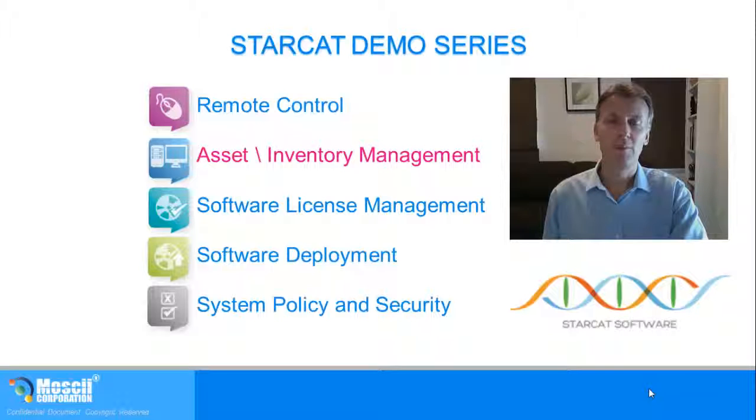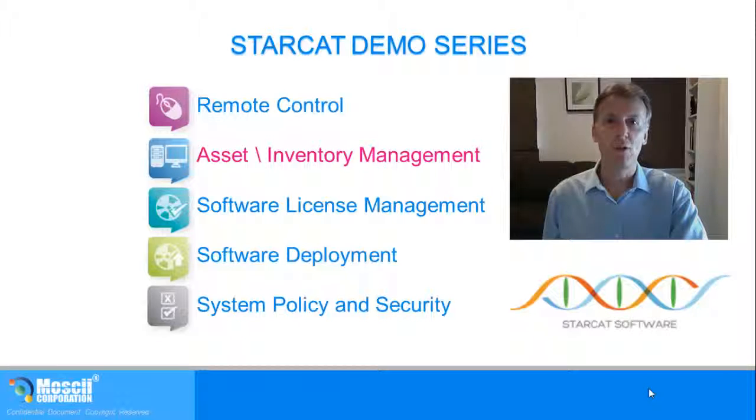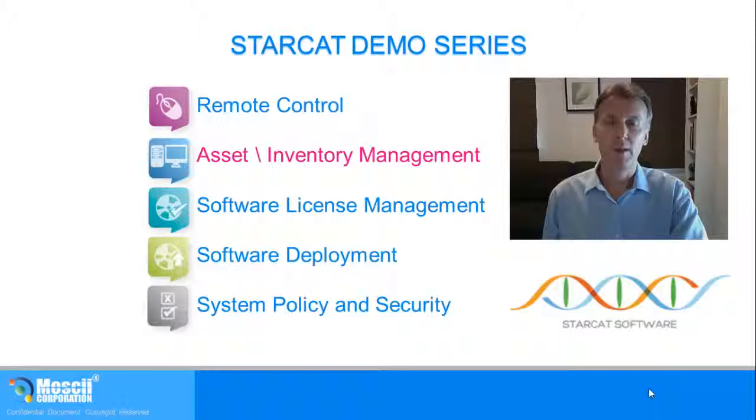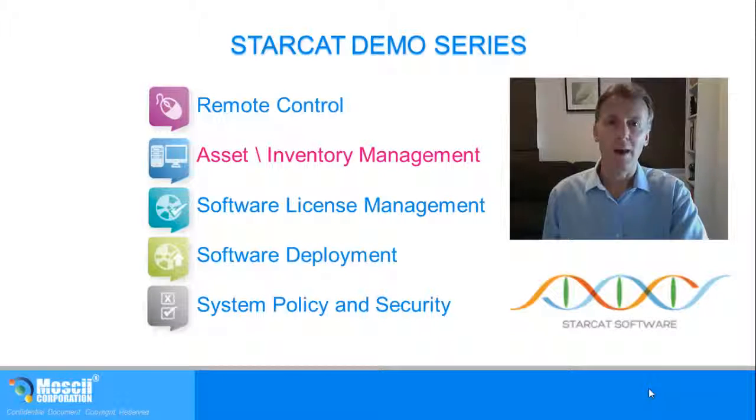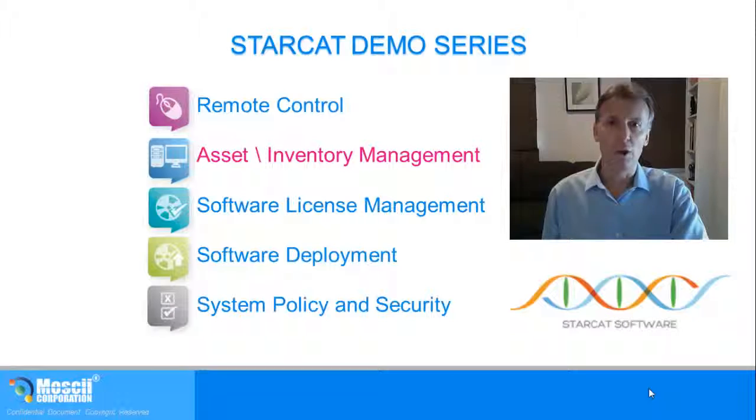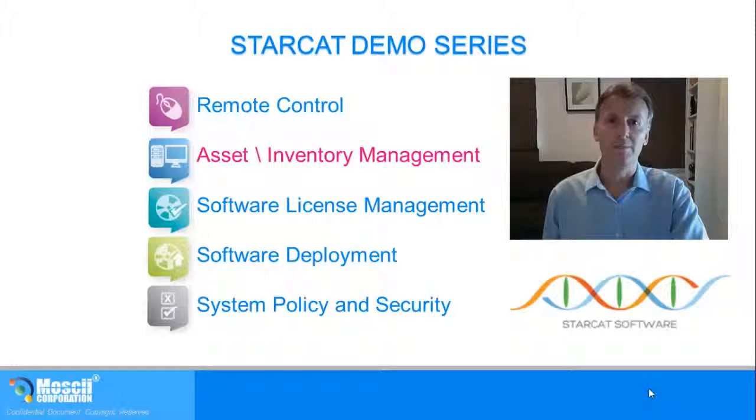This information can be used for troubleshooting, planning purposes, or more efficient IT purchasing. Best of all, this information is gathered and updated automatically, so the information is always available and current when you need it.